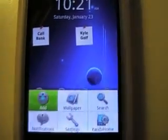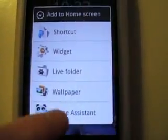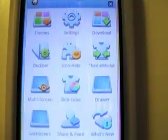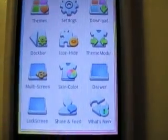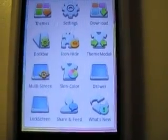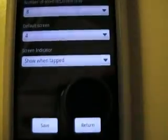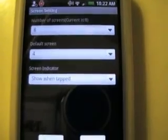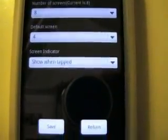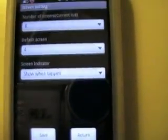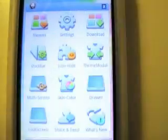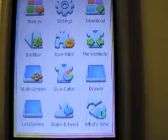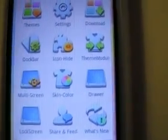So you go to Add, go to Home Assistant, and then like a multi-screen — you could have up to 11 screens. And it also lets you mess with the skin color.